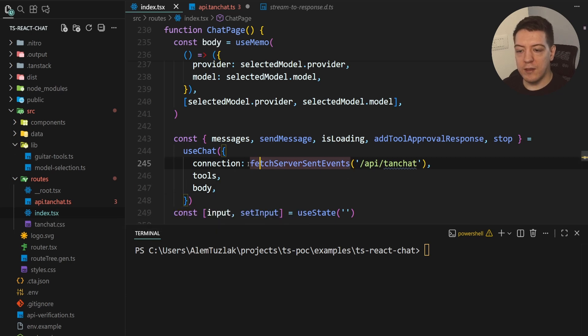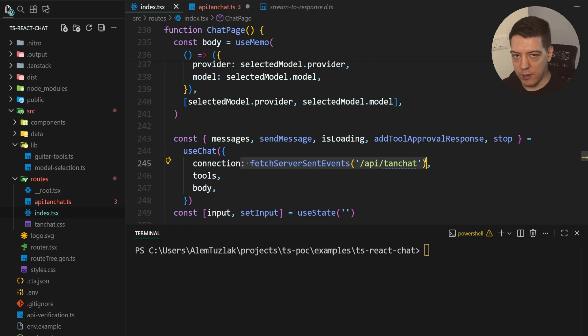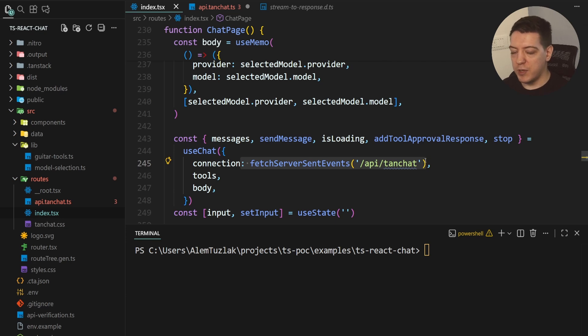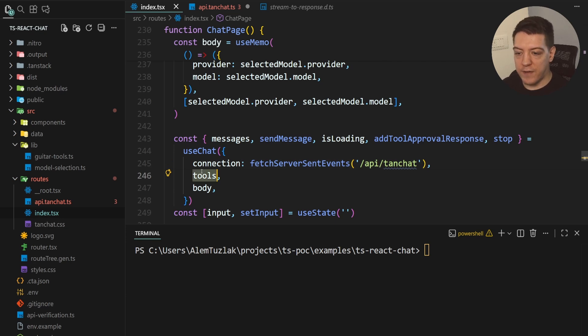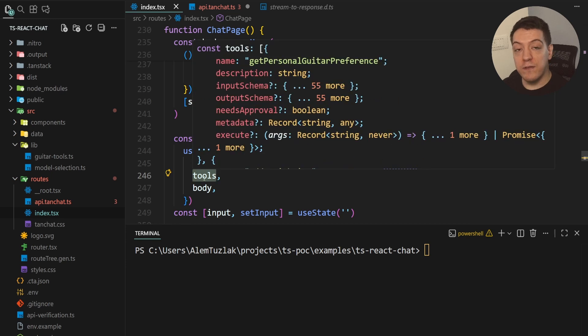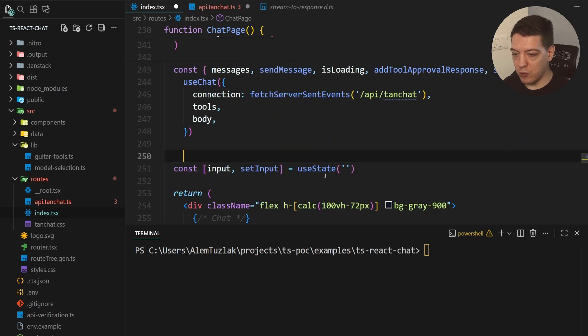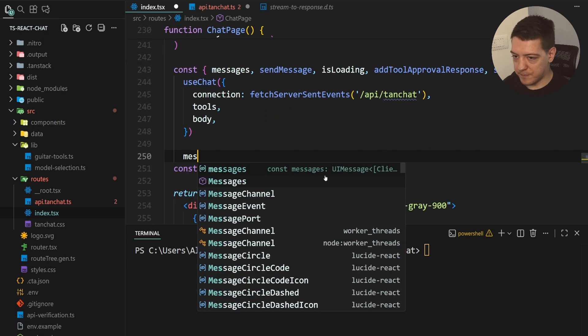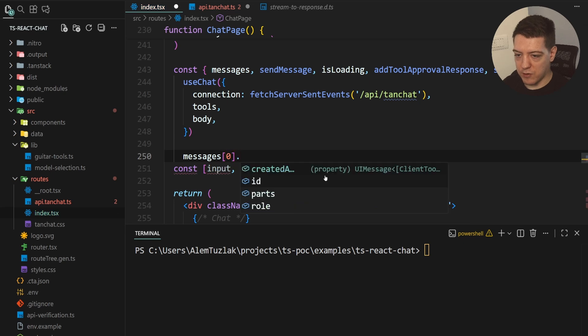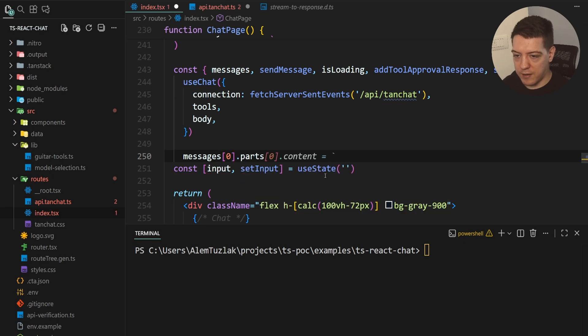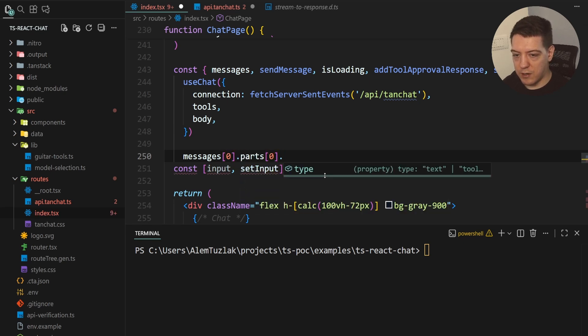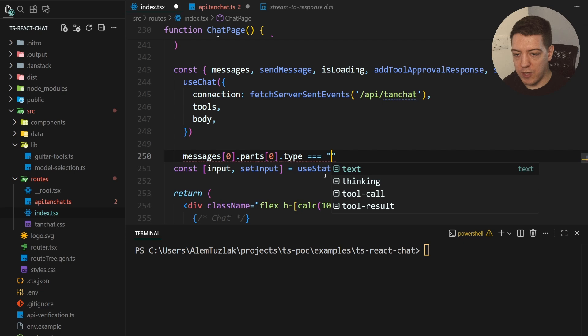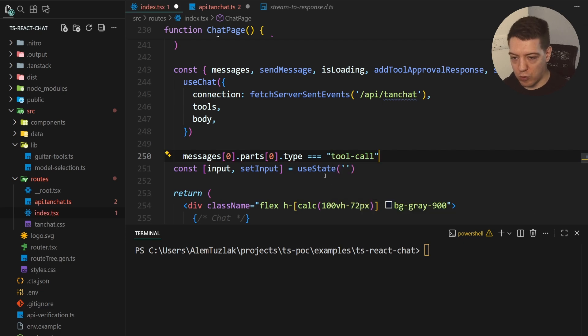So, the use chat method, you tell it where to connect to. So, fetch server sent events. And it's going to connect to the API endpoint. And you basically, this here allows you to connect to wherever you want. You can connect to your Python API, to Laravel, to PHP, to whatever you want. And then you define your tools. And when you define your tools, what's really cool is when you do messages.